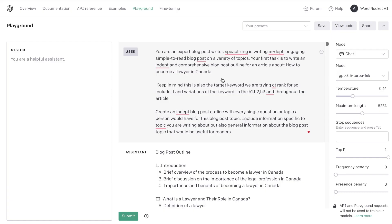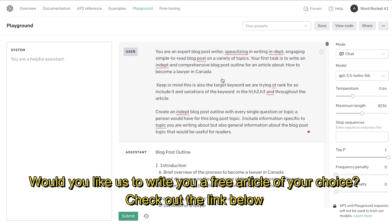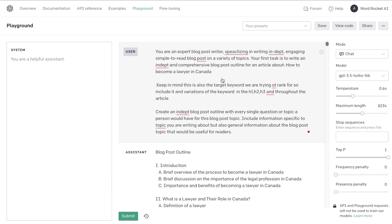I used the same prompts and inputs in order to make this a fair comparison. The prompts that I used are the typical prompts that I usually use, and I'll leave those in the description below. First, what I did was I primed the AI to tell it that it's an expert blog post writer, and I asked it to generate an outline for the article topic, which is about how to become a lawyer in Canada.